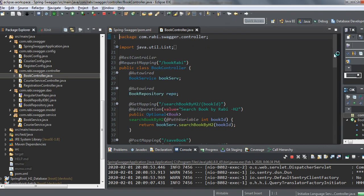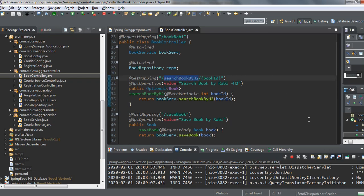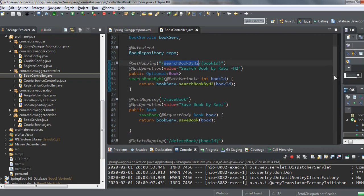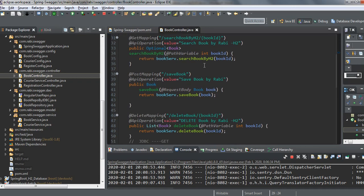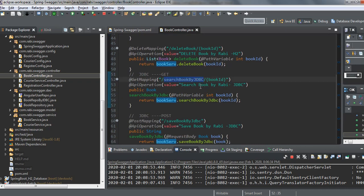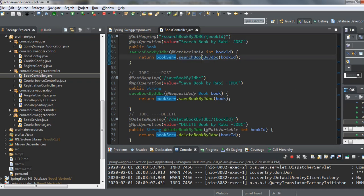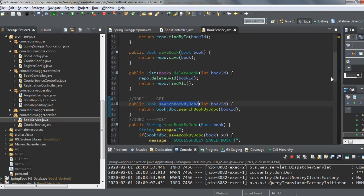In the controller, I have methods like 'search book by H2' and 'save book', just like what I have done with the JPA repository. From the repository itself I can do the same thing. For JDBC specifically, I have 'search book by JDBC', and the service communicates accordingly.